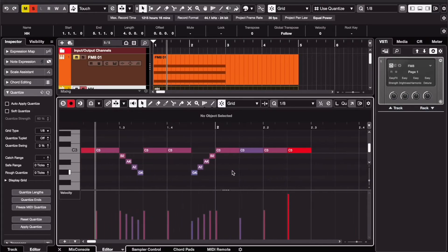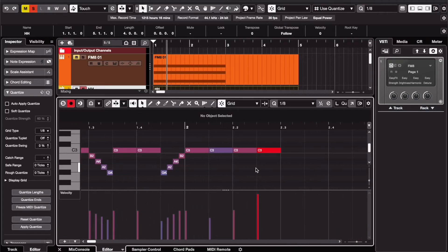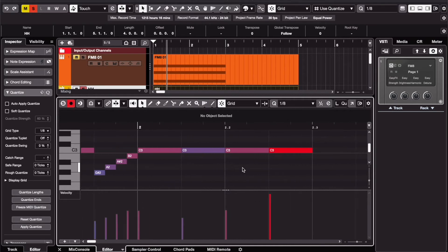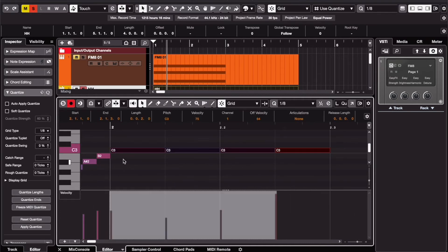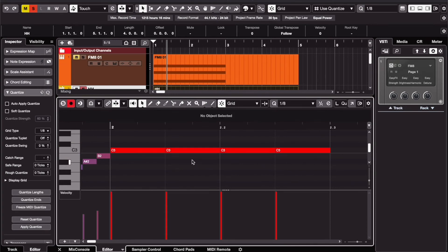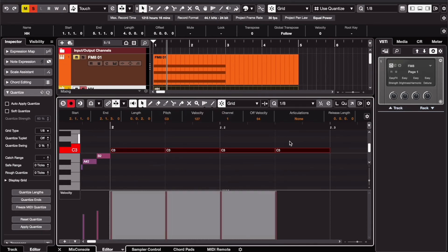And my own little trick, if you have different velocities and you want them to be exactly the same: Select all, pull it up all the way, deselect, select all again and drag to where you want it to be.